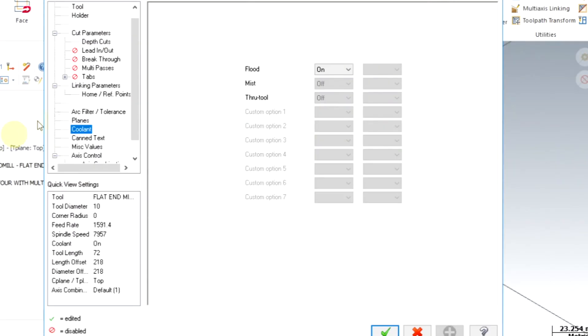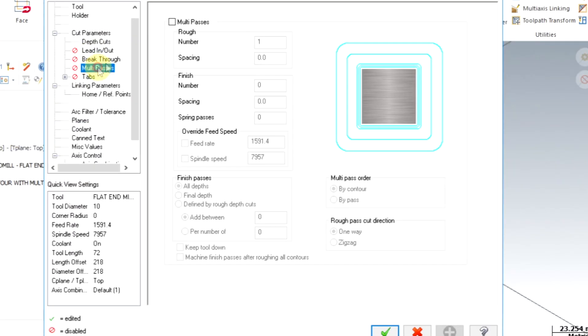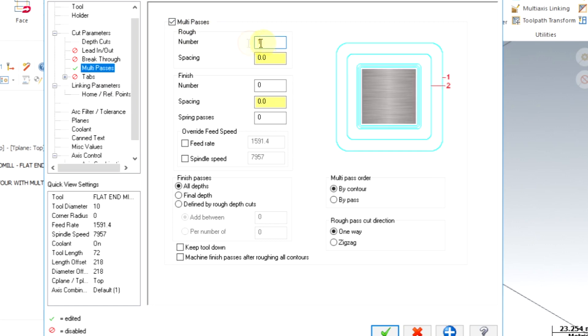go to parameters and enable multi-pass options. Under the rough tab, I enable the number of passes to 2. This is the roughing pass count. Now we will get one more additional pass for roughing.